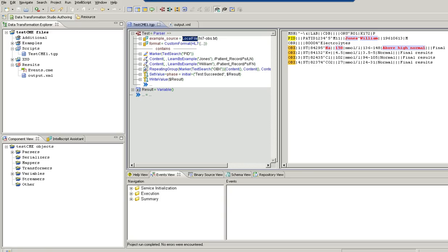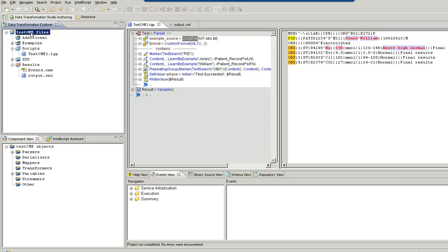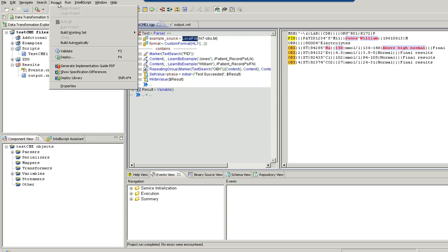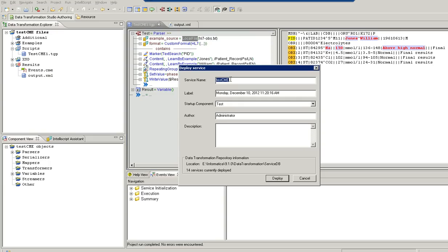Going in detail, in the first step we'll take a look at the data transformation studio. This is the data transformation studio where we create projects. I have already created a test project. This project will take a text file as input, and this is the output created. Once a project is developed, we'll deploy the project. Go to the project menu, deploy, there's a service name, and this is the directory in which the project folder will be created once you deploy.